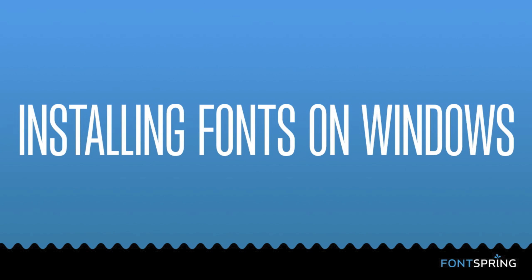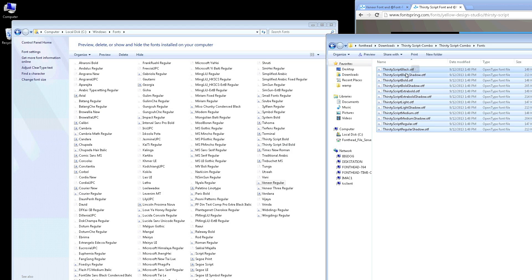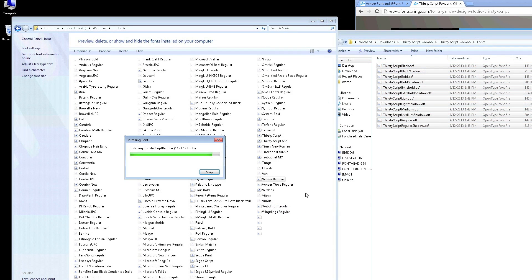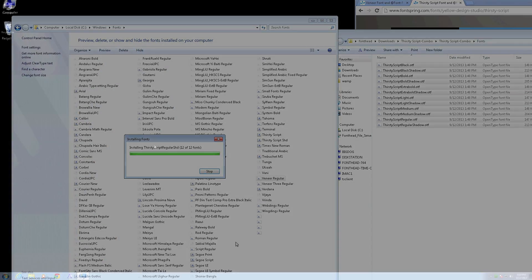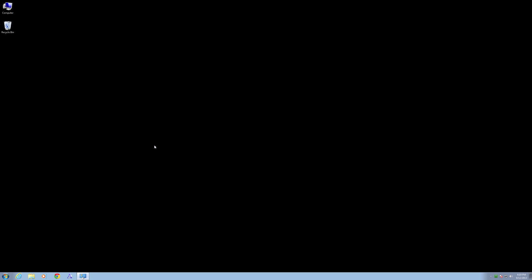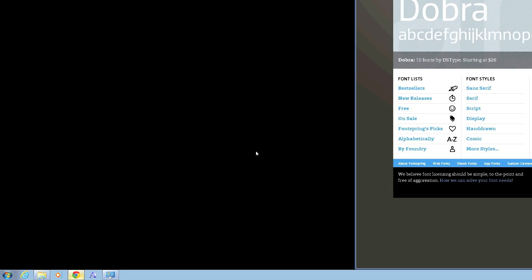Hi, this is Dan at Fontspring talking about installing fonts on your Windows operating system. Windows 7 and up really made it easy to install fonts, but at the very basic level, installing fonts on any version of Windows is actually as easy as dragging the font file into the proper font folder on your machine. We're going to talk about that and some other ways to install fonts.